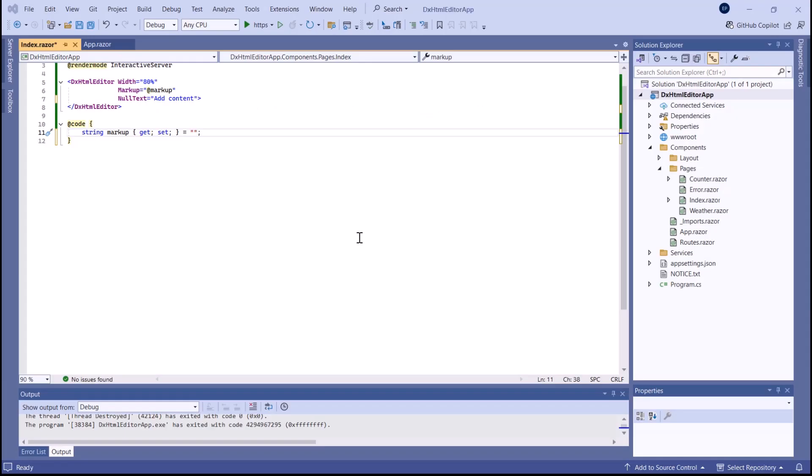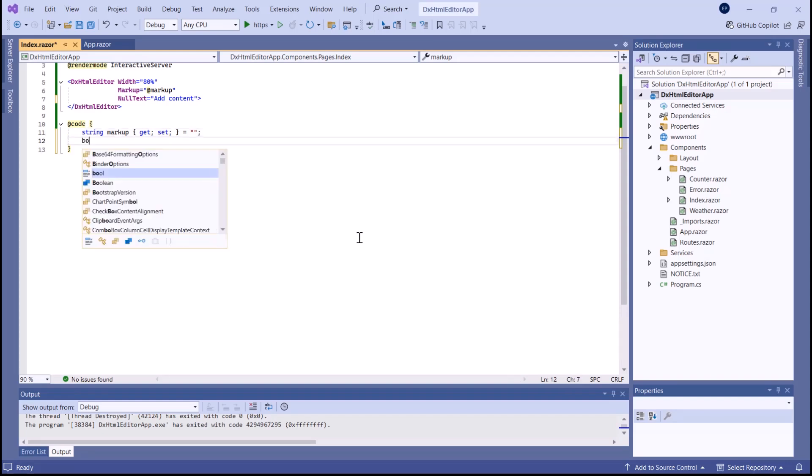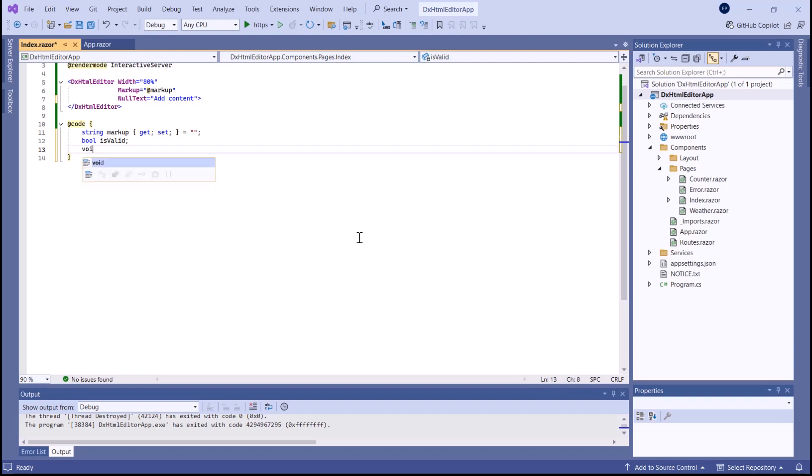The HTML editor component supports user input validation. When a user enters an invalid value, the focused editor displays a validation message at the specified position. I want to check whether the editor's markup is empty.